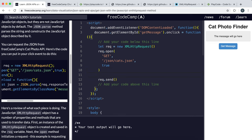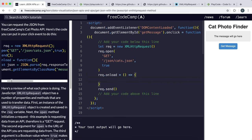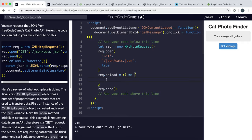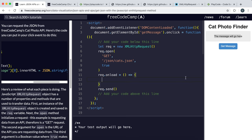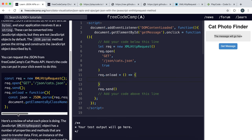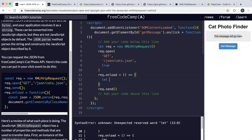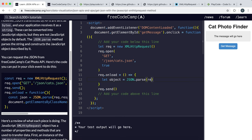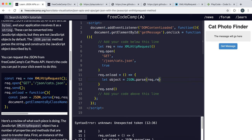Before sending, we need to set an onload function to put the data into the message box once it's received. So we do req.onload = function() {}. Inside it, we have req.responseText set to the JSON output, which we want to put into the message box. For some reason the challenge wants us to parse it into a JavaScript object first, so we say: let object = JSON.parse(req.responseText).